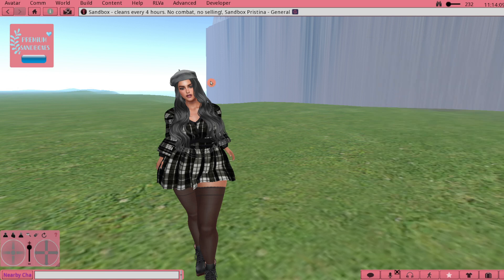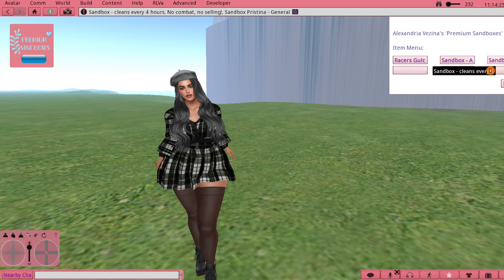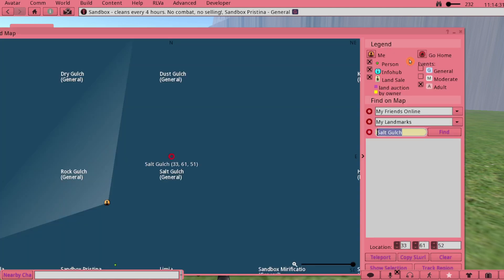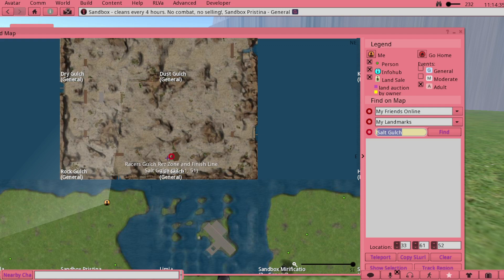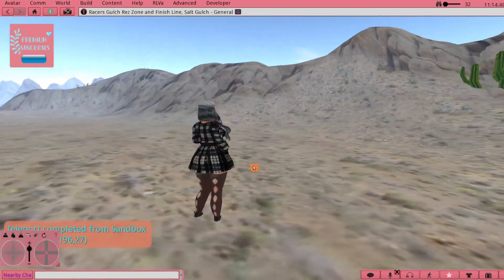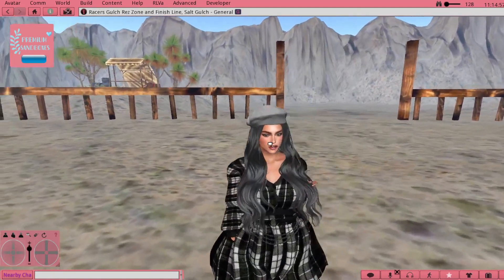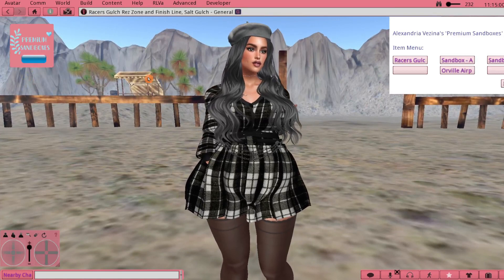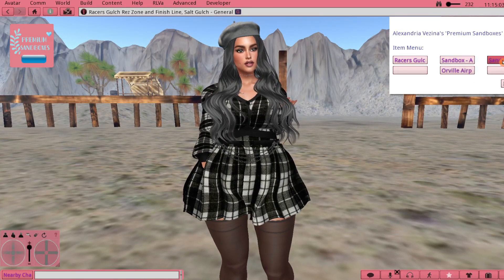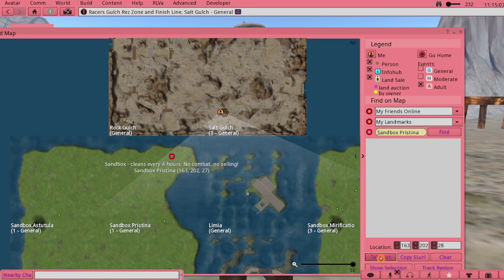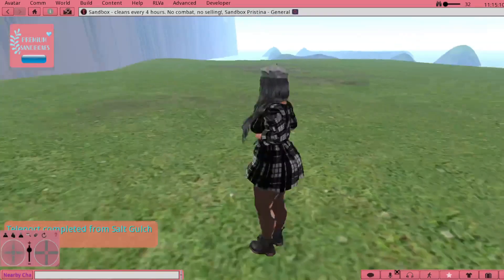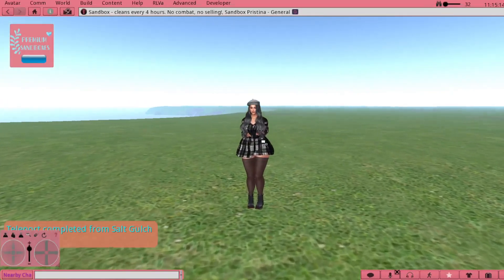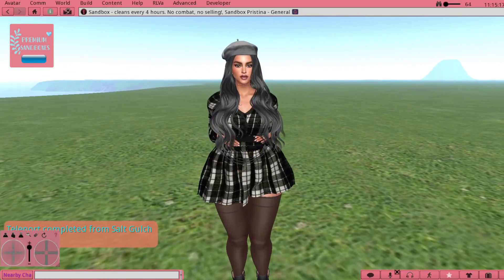Then what you're going to do is test it out. You're going to click the button, choose which one you want to go to - these are the sandbox locations. Let's pick Racers Gulch. Now the world map is going to open up, so this is where it's going to teleport us. We just want to hit Teleport and here we are. So that's how it works.